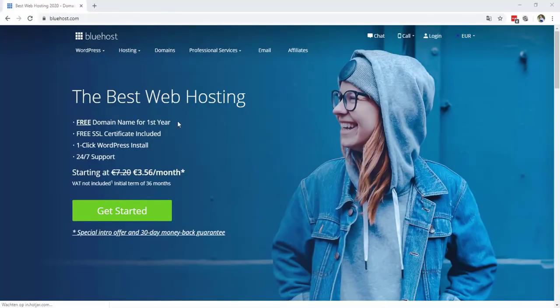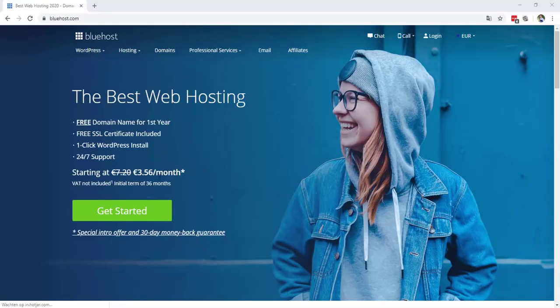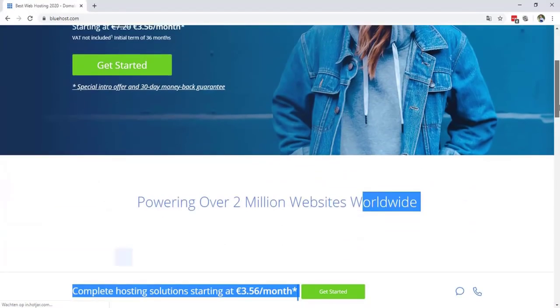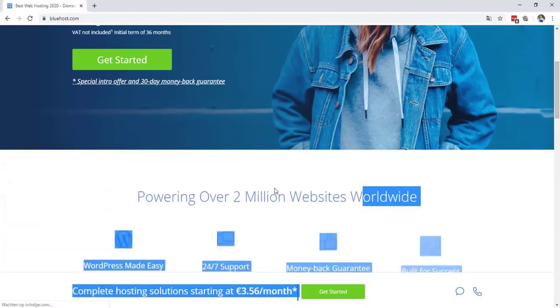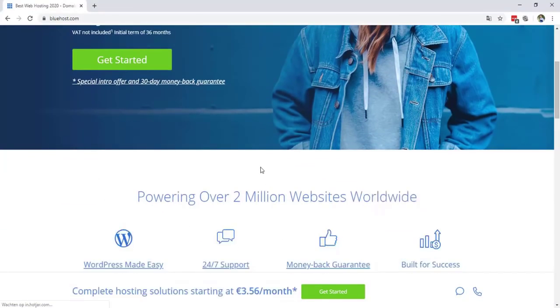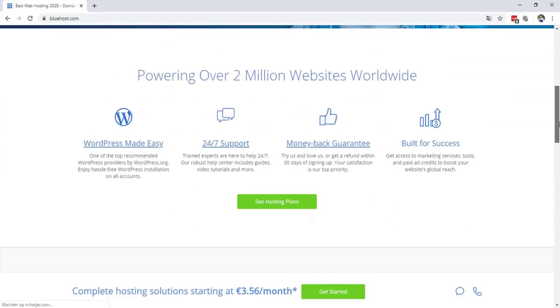Welcome to the number one highest rated hosting provider in the world. It's called Bluehost. This is Bluehost. It's a really good hosting provider. They are already hosting over 2 million websites worldwide. That's really much.